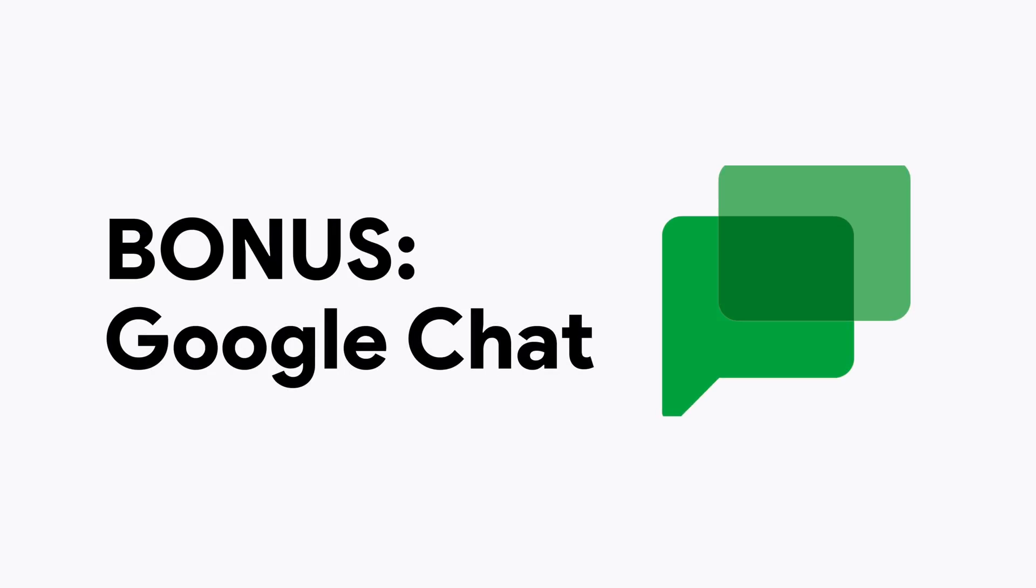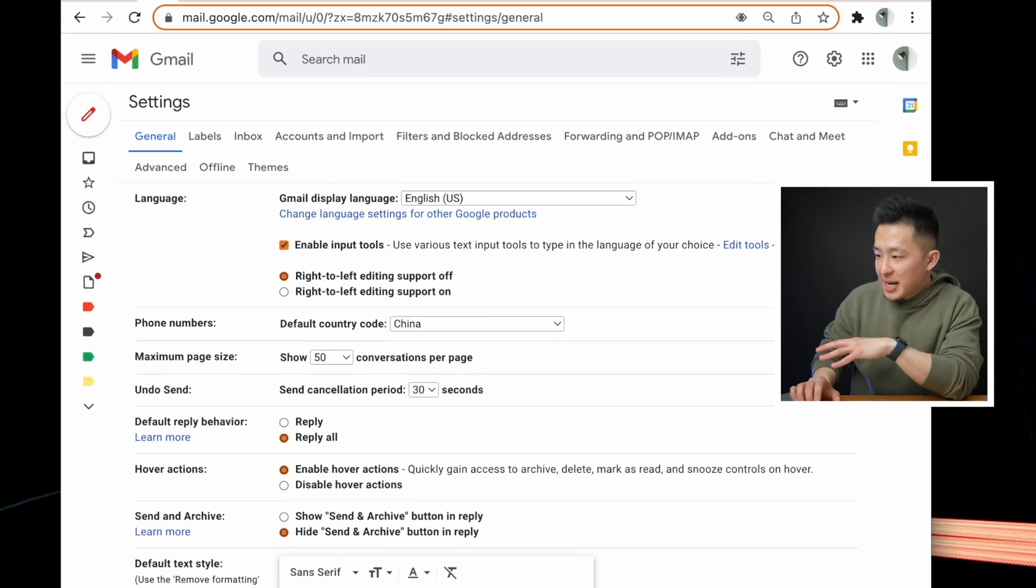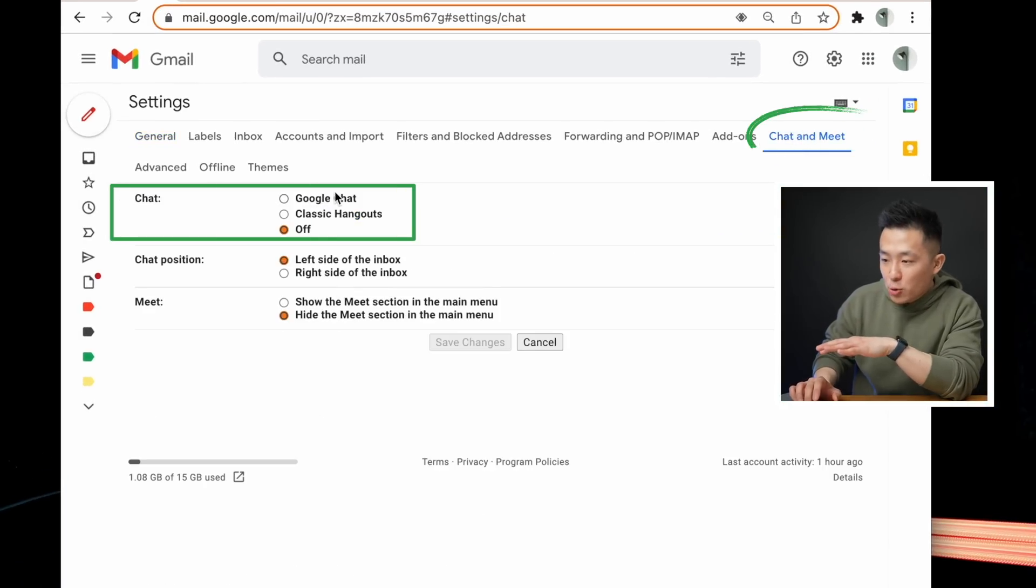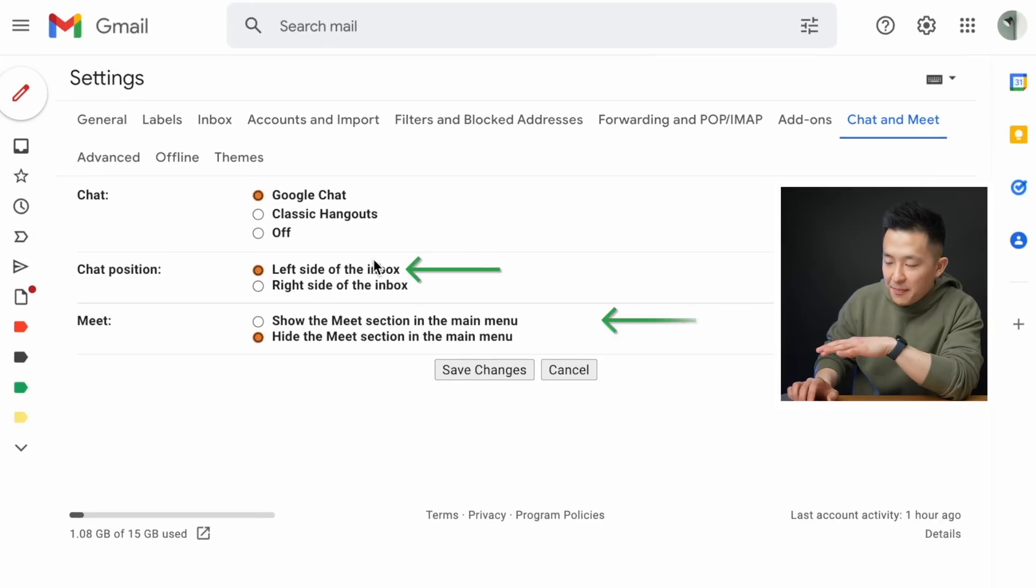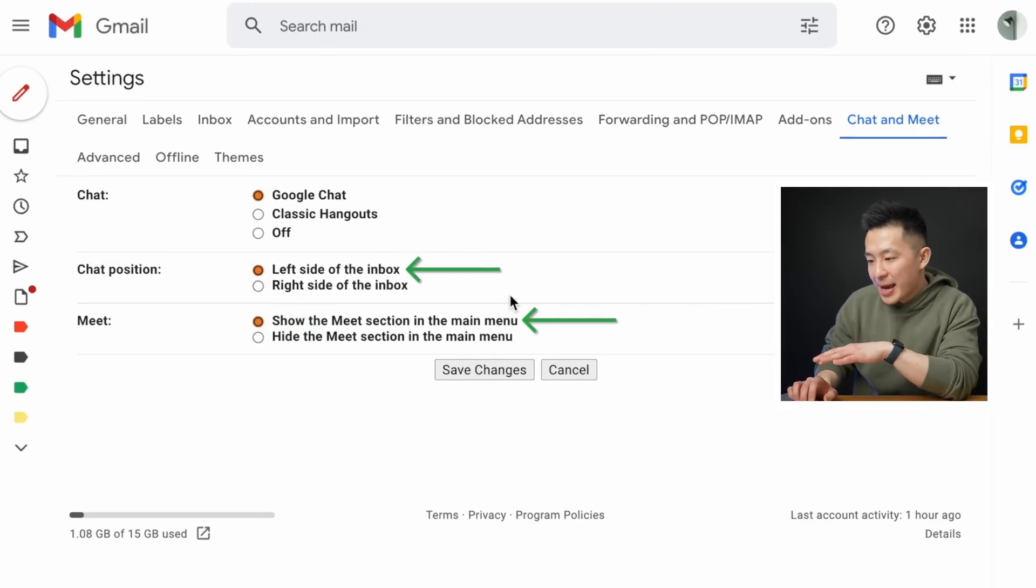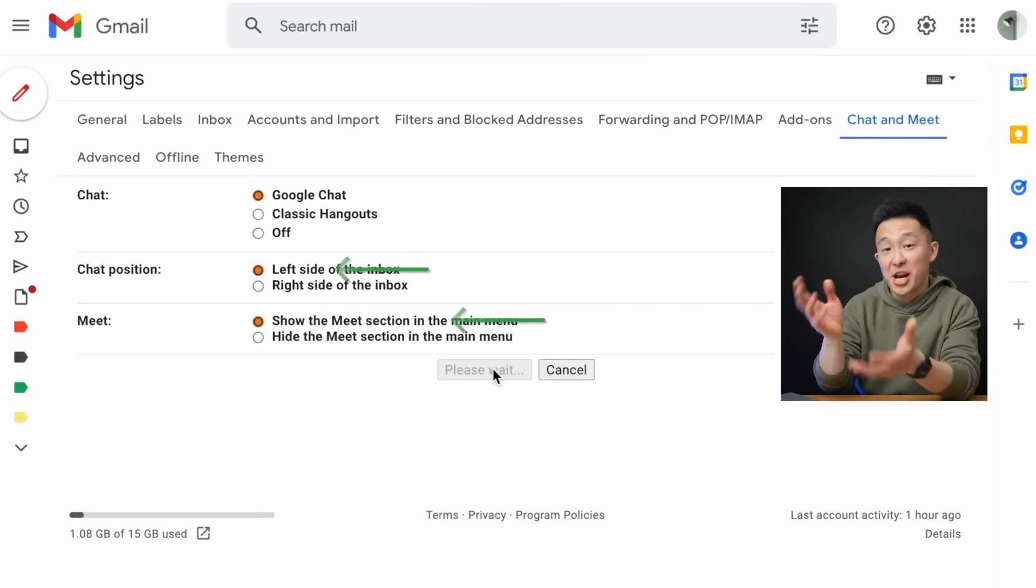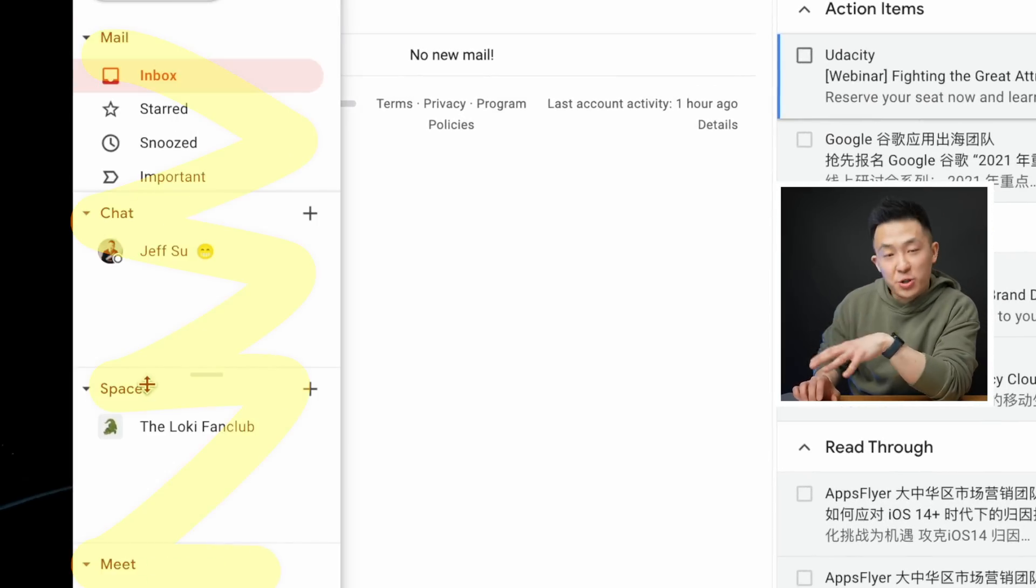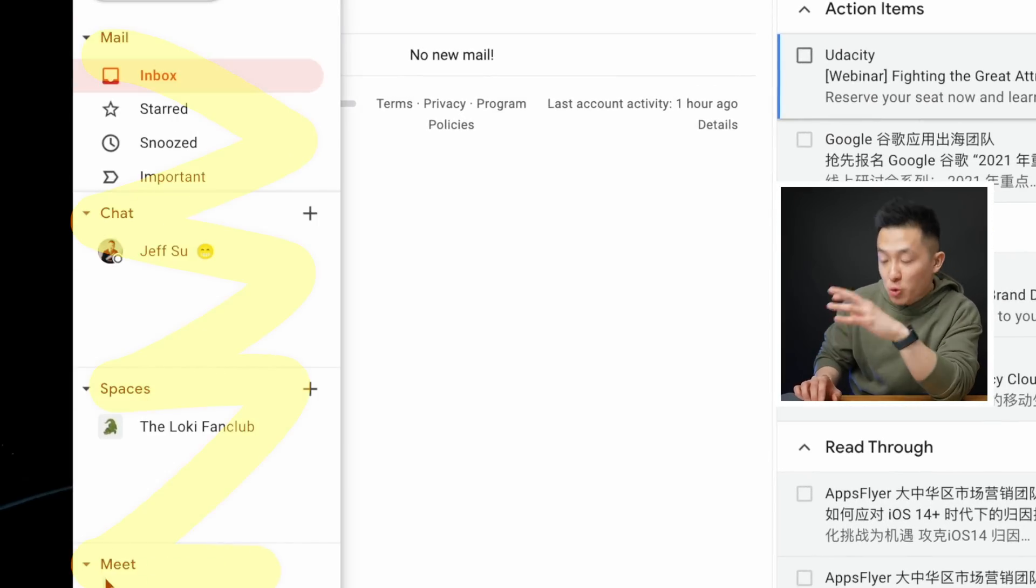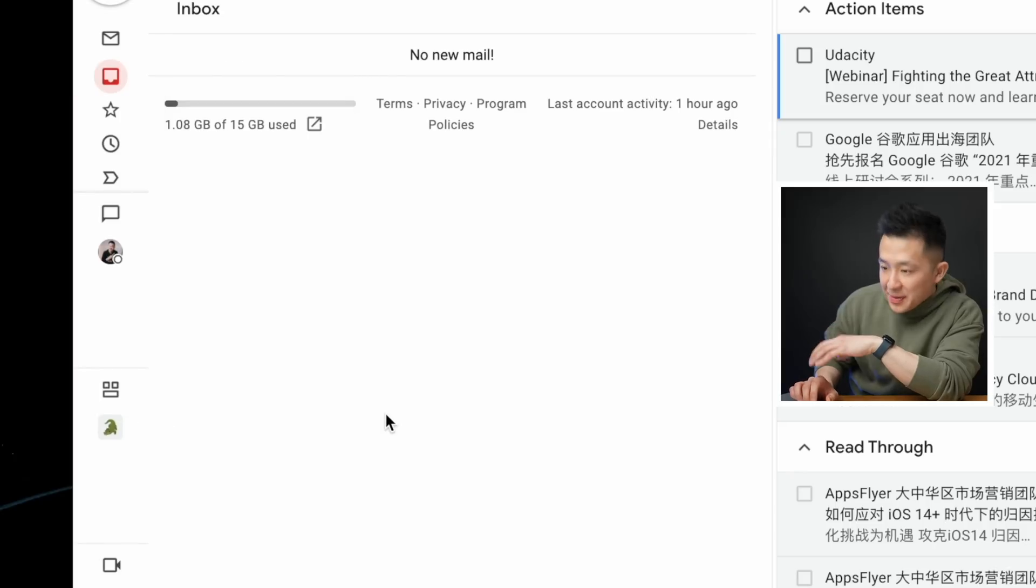Now onto bonus tips for Google Chat. If you're someone who prefers a centralized dashboard or workspace, go to your Gmail settings, chat and meet, enable Google Chat, press okay. Left side of the inbox and show the meet section in the main menu as well and click save changes. Now you can access email chat spaces, which is group chat and meet straight from your Gmail inbox.